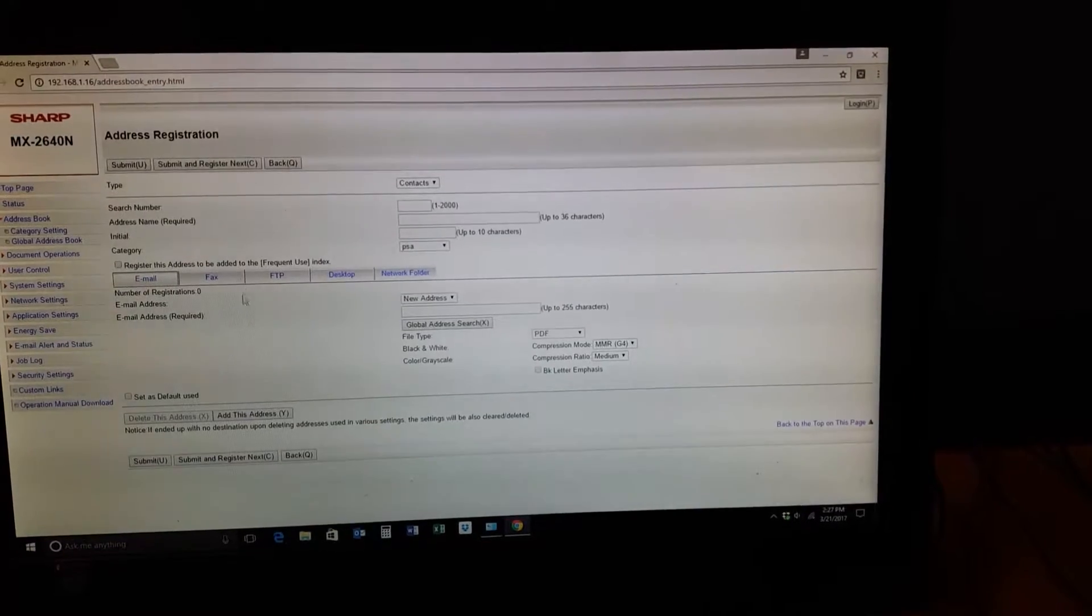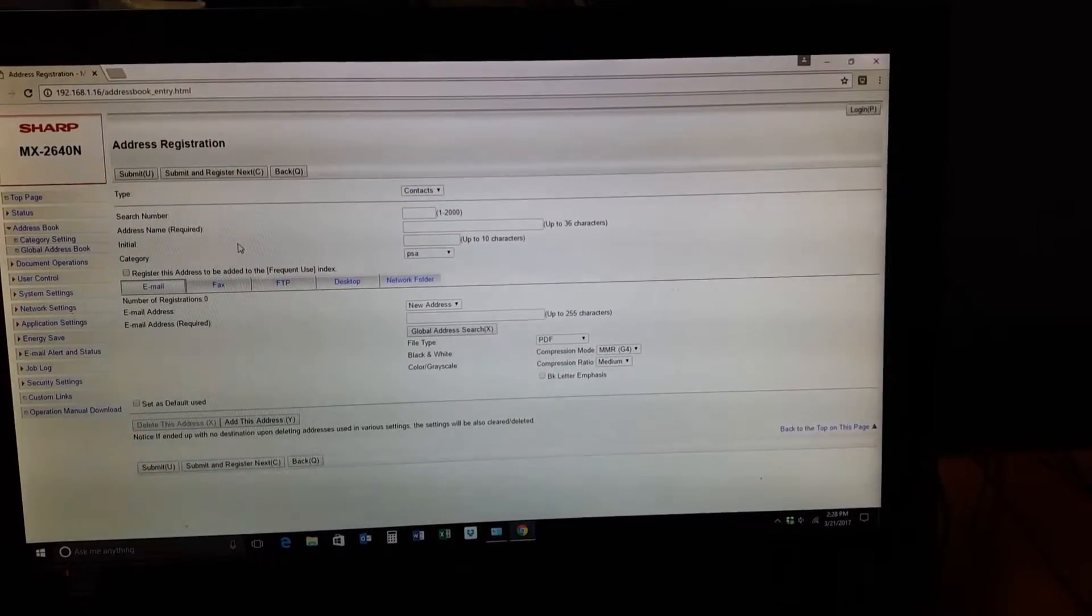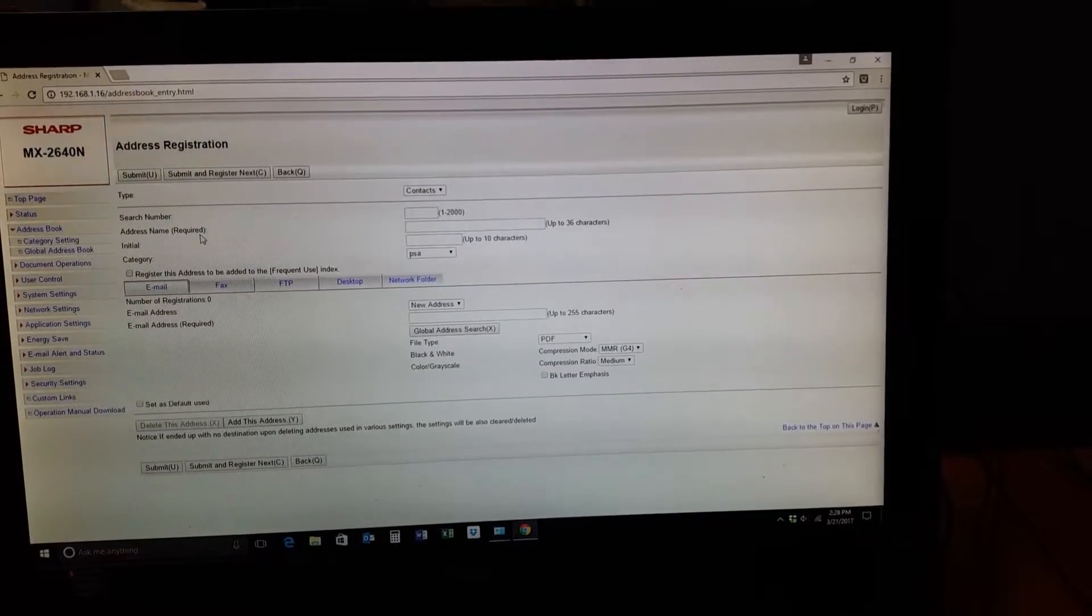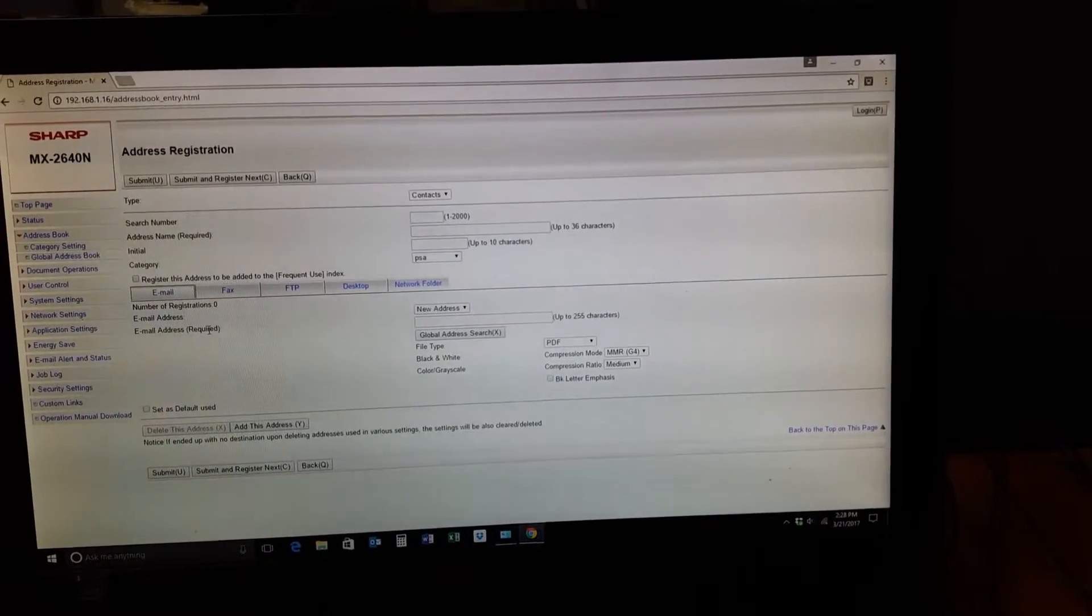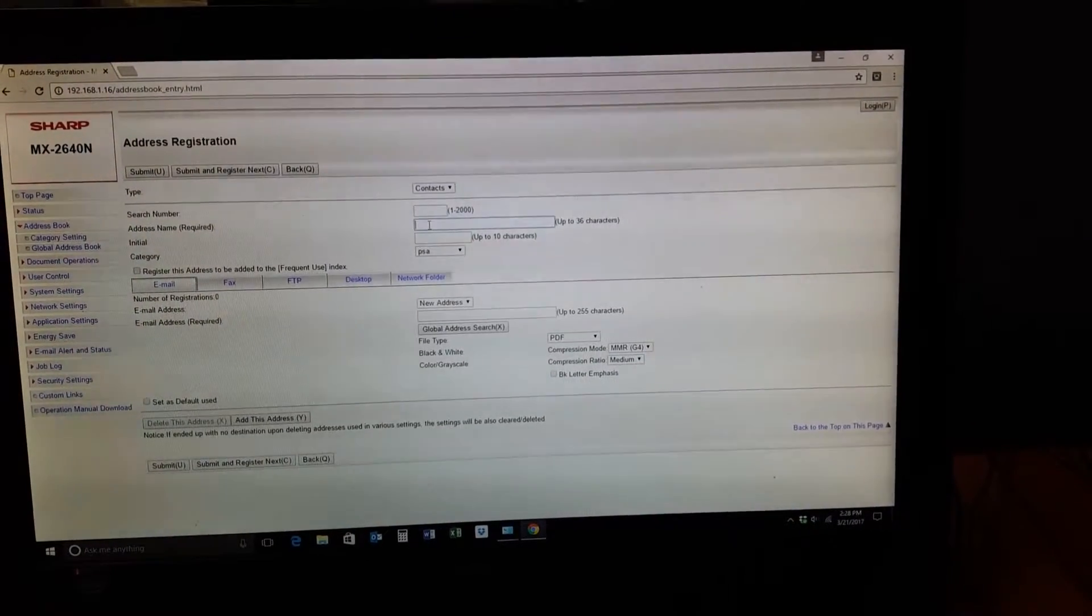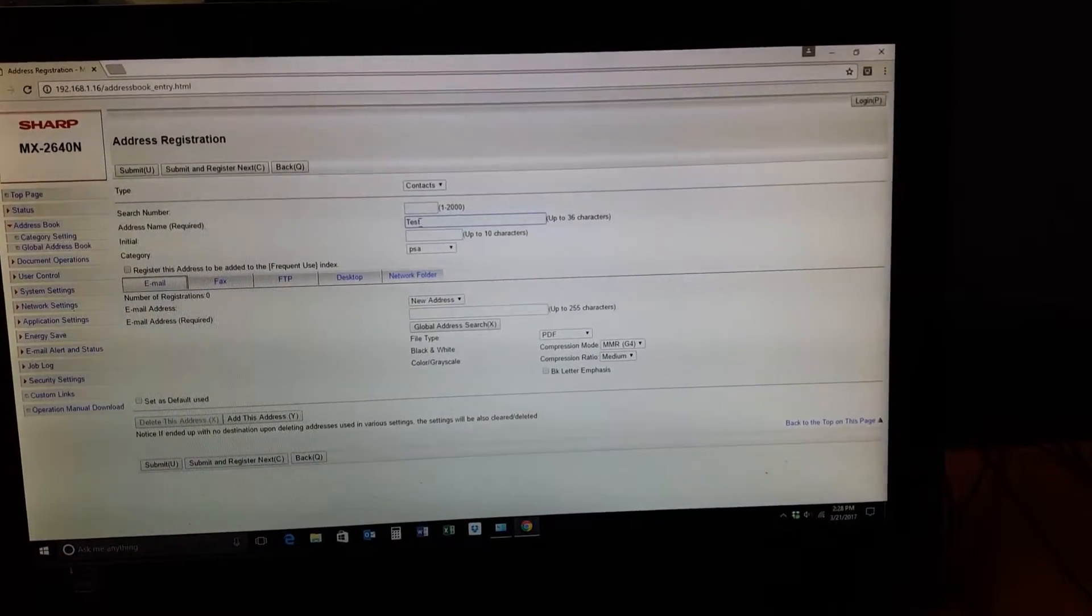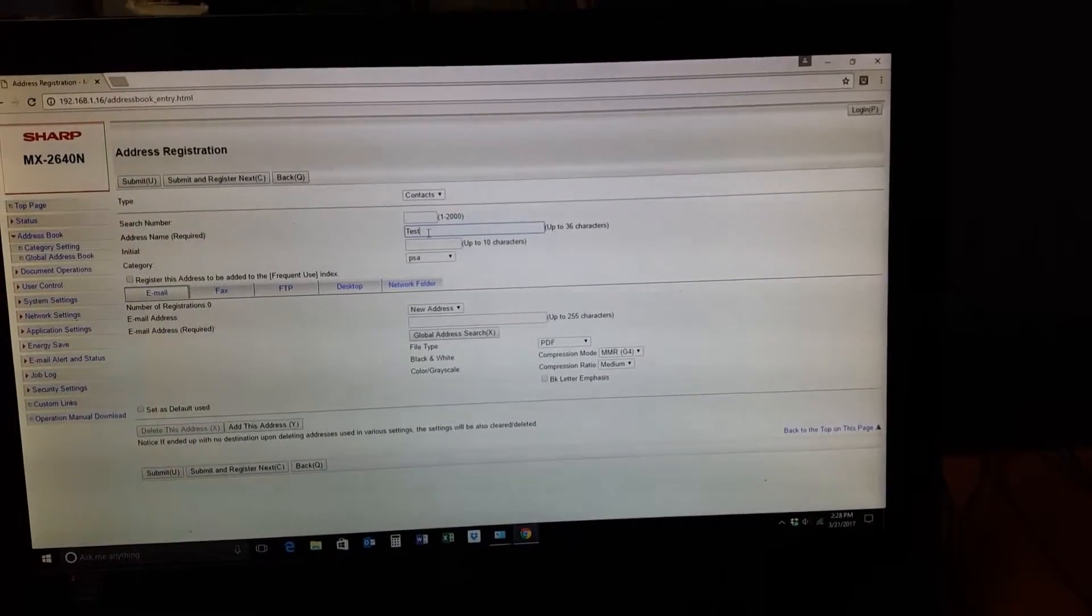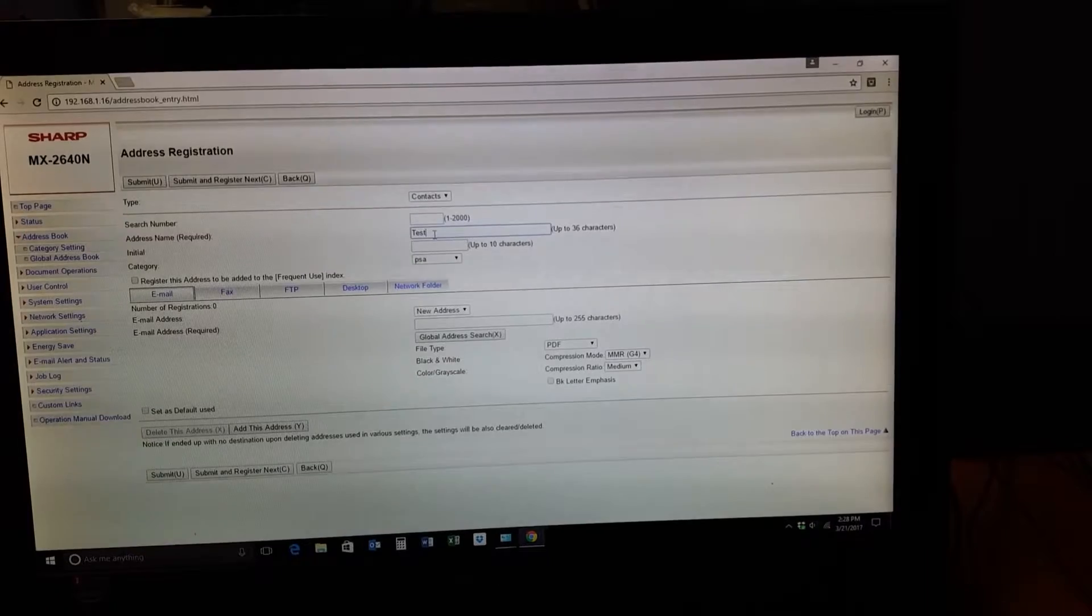Once you click Add, the only two areas you need to fill are marked as required. You'll see 'Address Name Required' and 'Email Address Required.' Those are the only two important ones. I'm going to use 'test test' as the name. That is the name of the actual button or address location at the MFP.